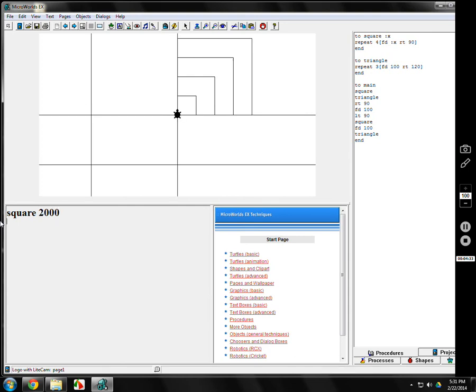Well, it makes a square, but it goes off the page and wraps around. So now your square program needs a number after it. Every time you need a square program, you've got to have a number. But it'll make any size you want. What happens if we put square 1? Well, you don't see it, but it made it.